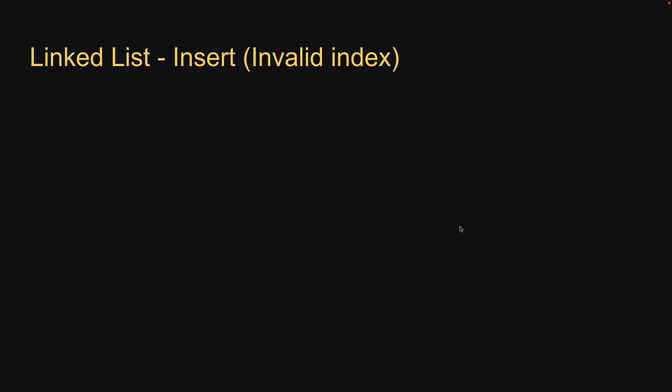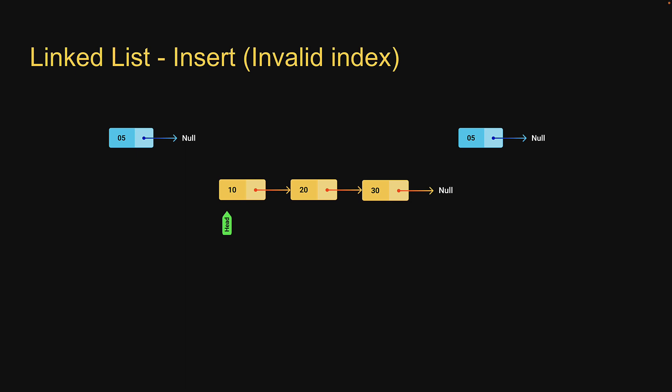The first scenario is where the index is less than 0 or greater than the size of the list. In such a scenario we simply return from the function. Let's go back to replit and take care of this scenario first.